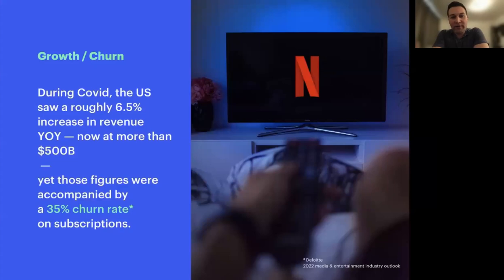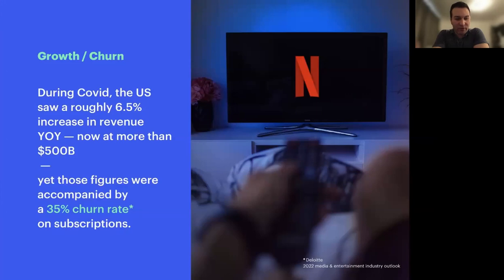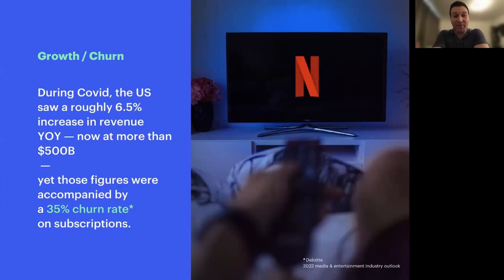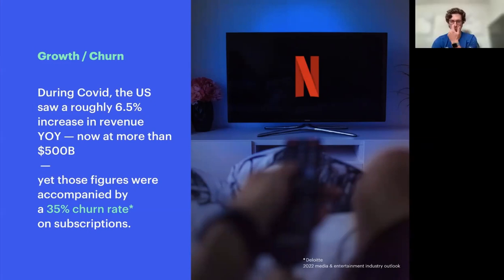Some stats: during COVID, the U.S. saw roughly a 6.5% increase year over year, and the sector is now looking at $500 billion in value. Those figures were accompanied by a 35% churn rate on subscriptions, which is interesting. I'm sure you've all seen the headlines — Netflix lost 200,000 subscribers recently and they're anticipating another 2 million. They're beginning to crack down on people sharing passwords. And just yesterday, CNN Plus announced they're going to be ending their new streaming service that they launched less than a month ago. So there's a lot of people entering the space, but obviously that means the churn rate is going up.